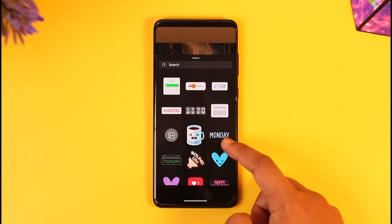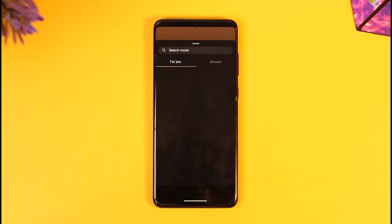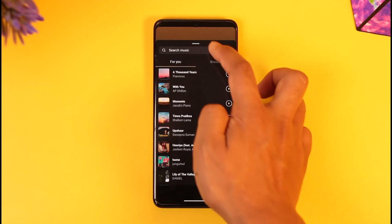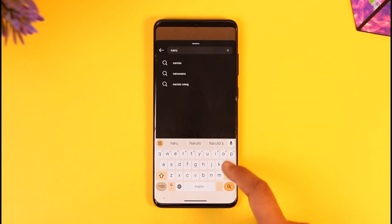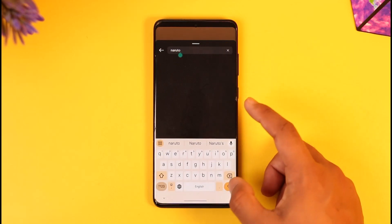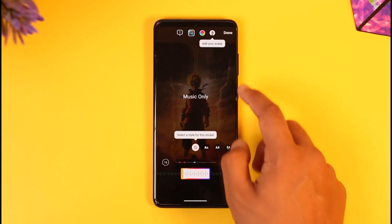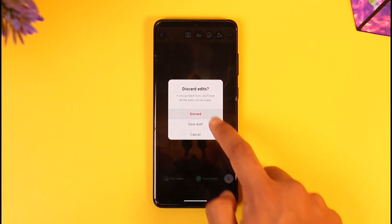As you tap on it, you will be able to see a list of stickers. Simply select Music. Now all you have to do is search for the song, or use the ones shown. If you want to search for a certain song, just go ahead and select it. Once you search and see the search results, you should be able to add that song to your story — this is how you add a song to your Instagram story.